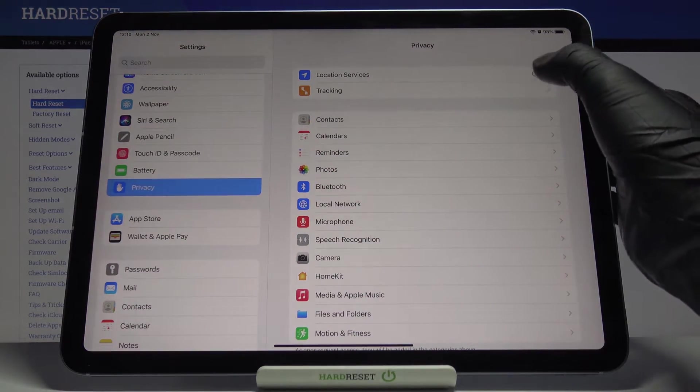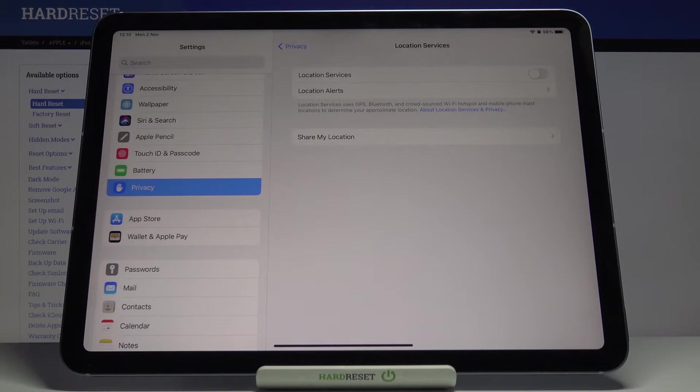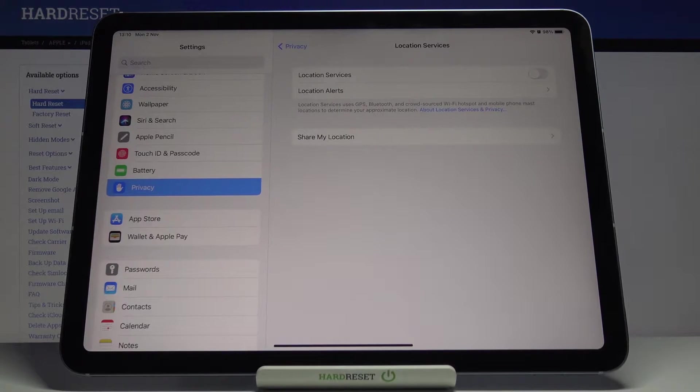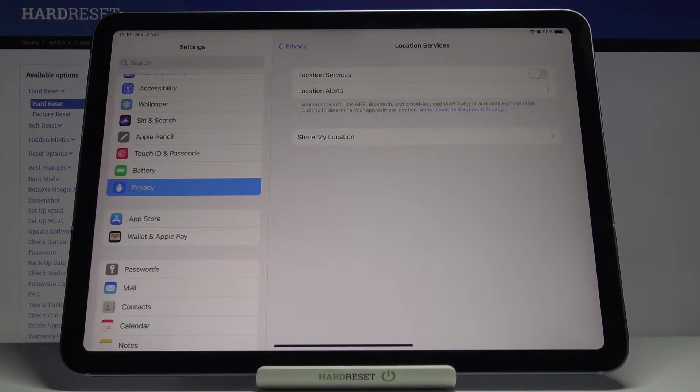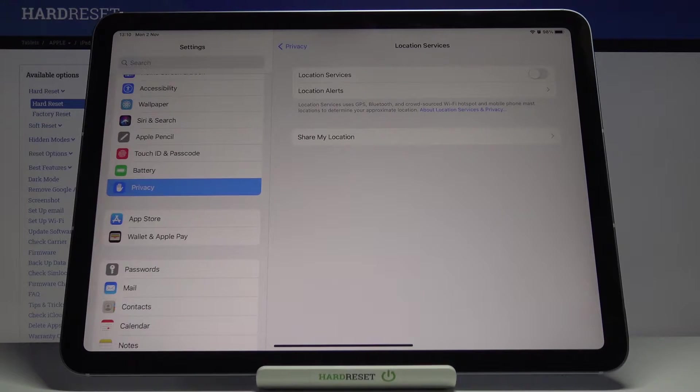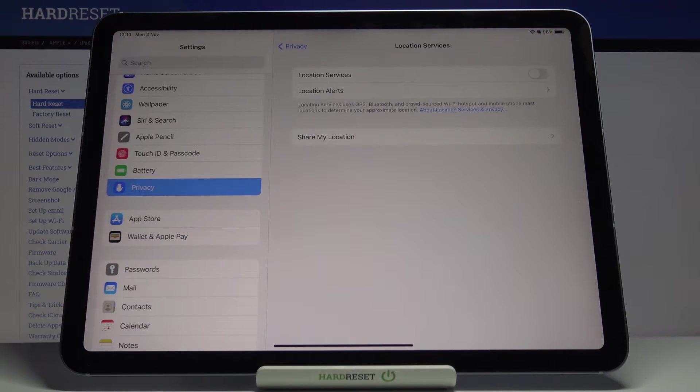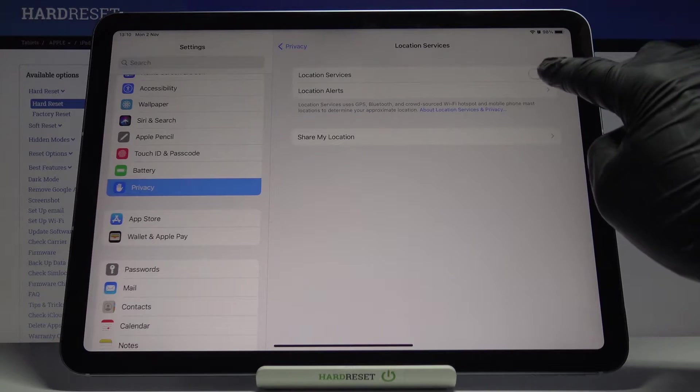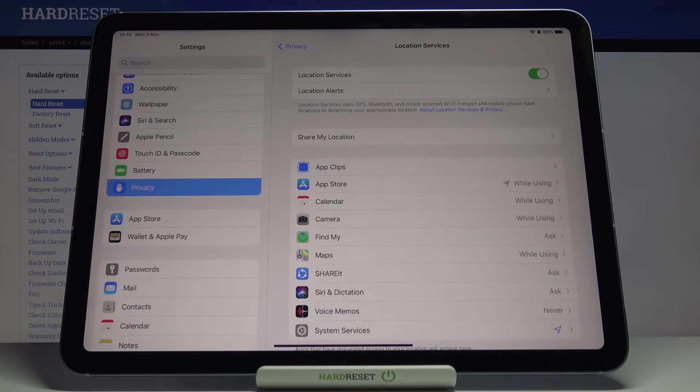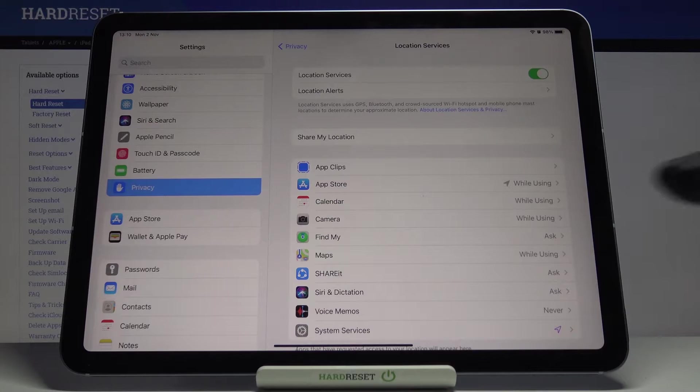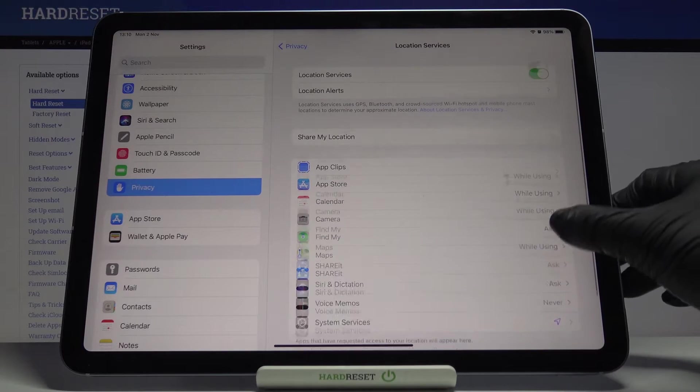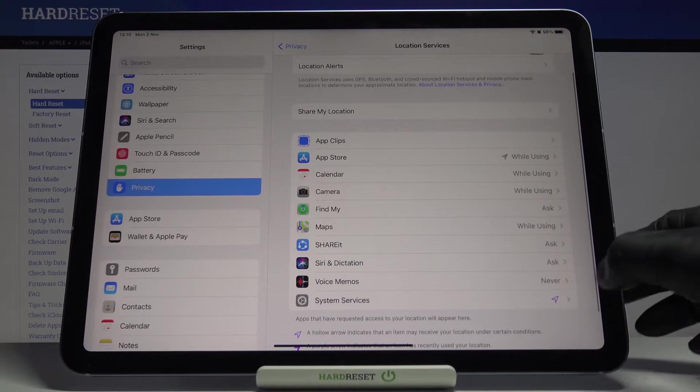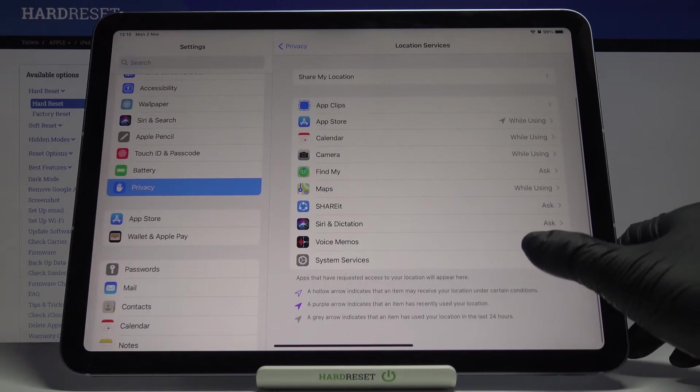If you would like to activate it, if you would like to give your device access to your current location, which will use your GPS, Bluetooth, crowd sources, Wi-Fi hotspots, and mobile phone masts, just tap here. And that's it. Now, as you can see, apps have access to your current location.